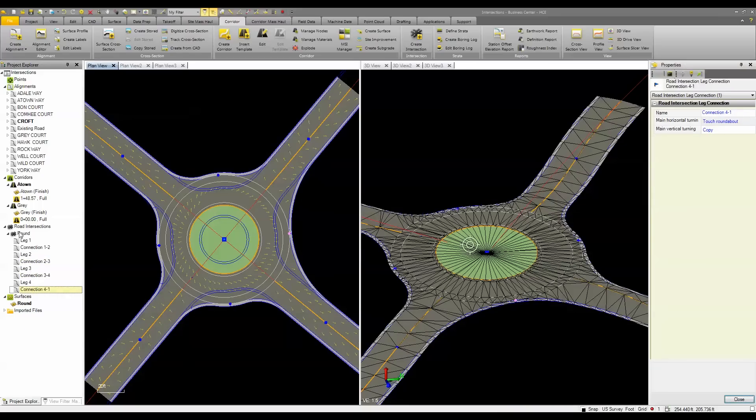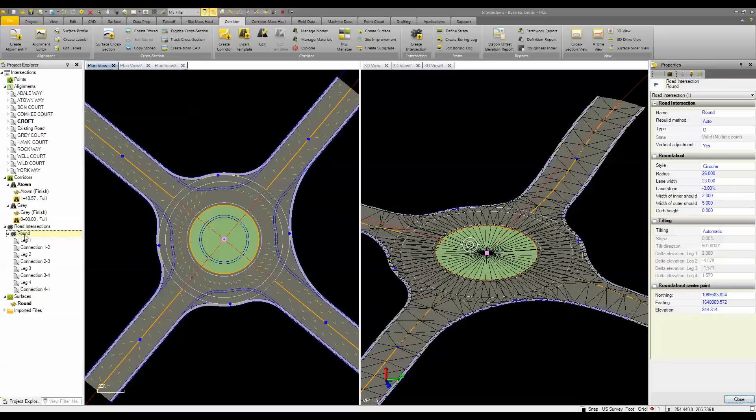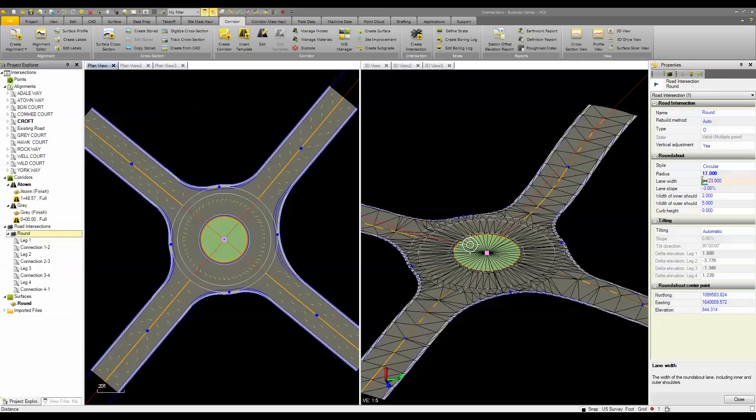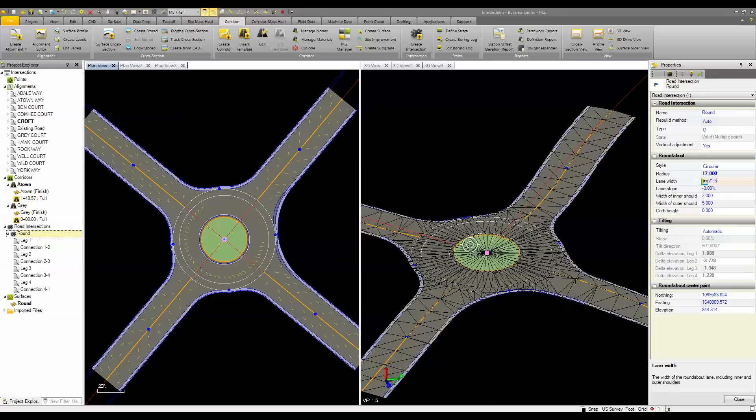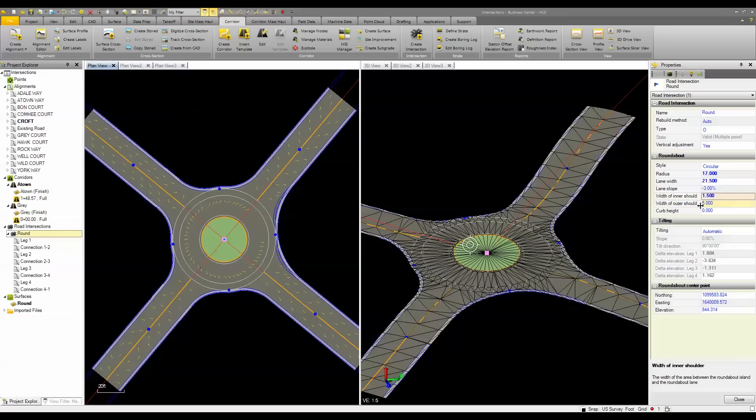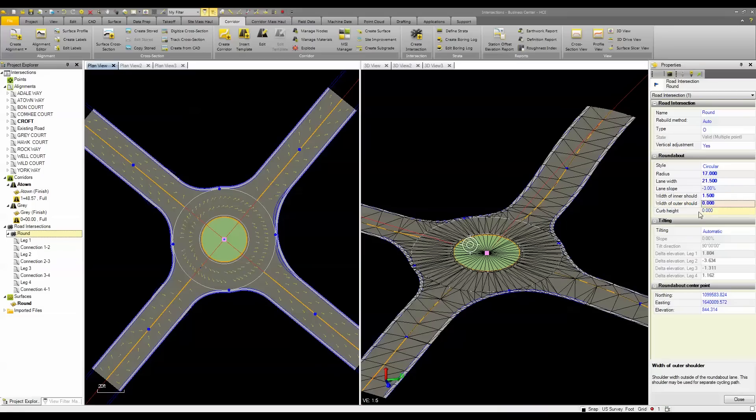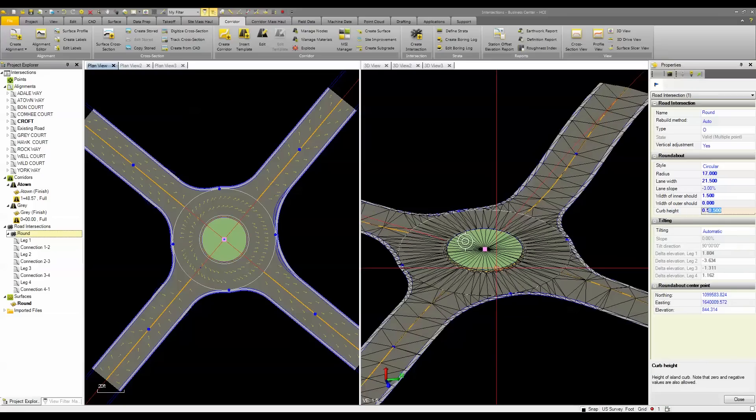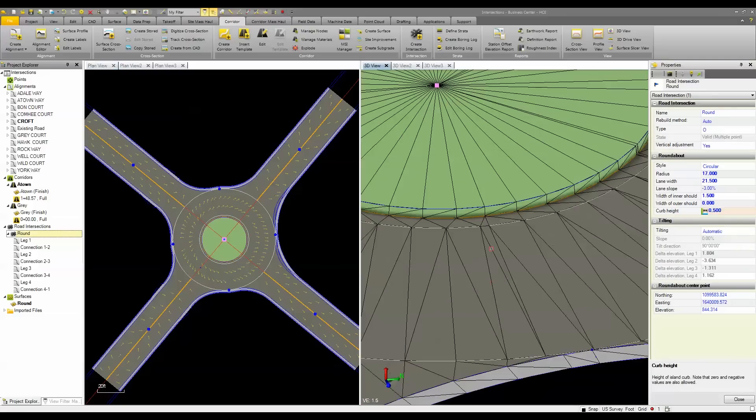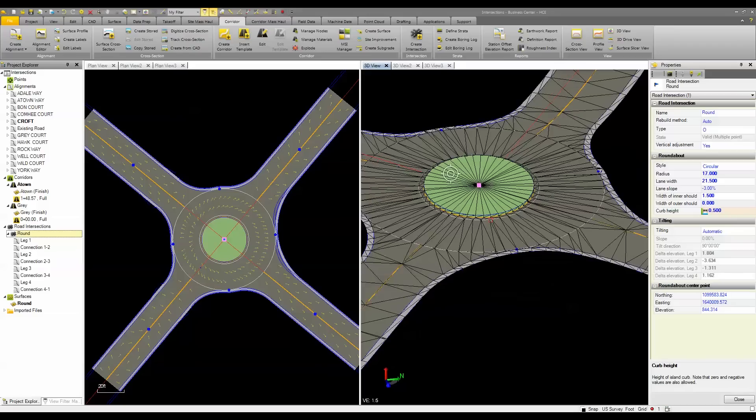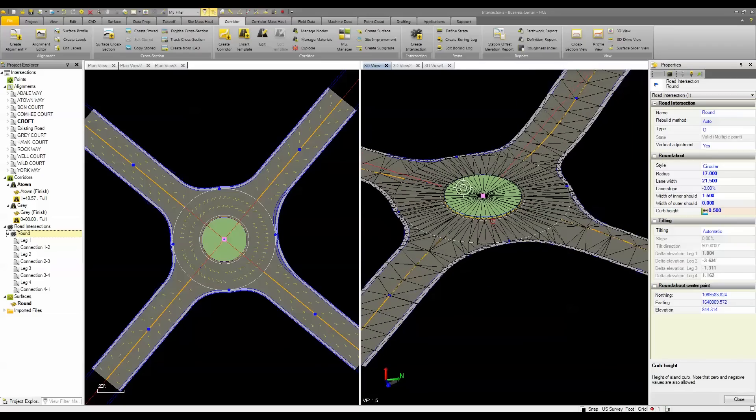Then by going back to the roundabout itself, I can adjust the inner radius, I can adjust the lane width, I can adjust the lane slope, I can adjust the inner shoulder, as well as an outer shoulder. I can even adjust the curb height. So if I wanted to add a half a foot curb in here, you can see I'm getting a true 3D model.